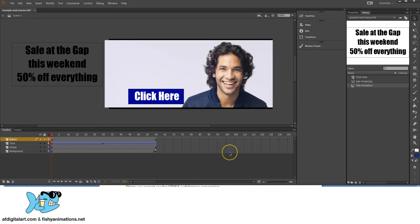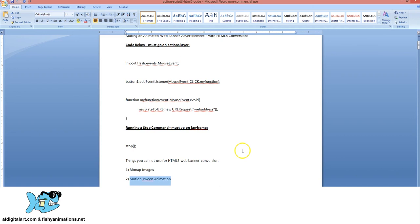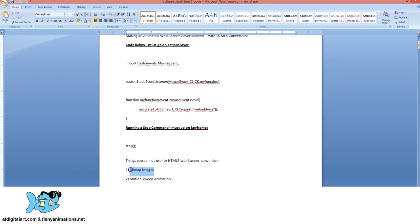Now we're going to convert this animated banner to HTML5 compatibility. The first thing we need to learn is what HTML5 cannot include for animation purposes. One thing you cannot use is bitmap images — any images you find online, make sure they're saved as a JPEG. Do not import bitmap images.